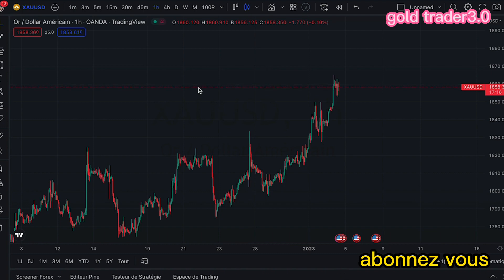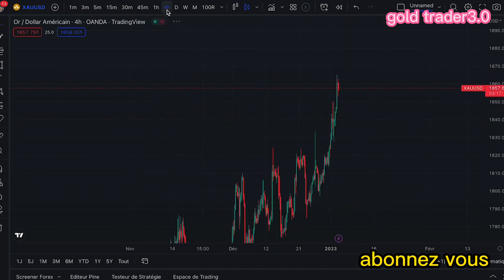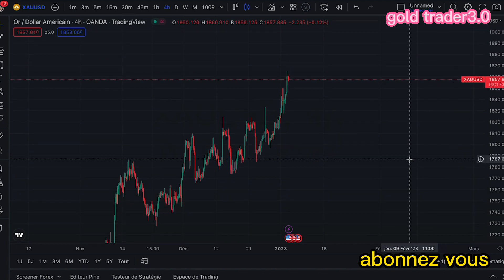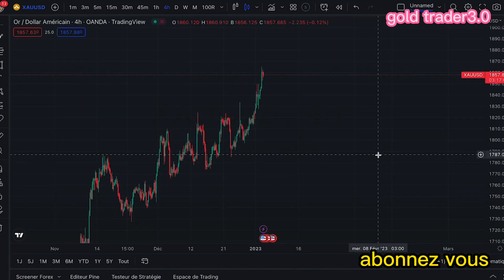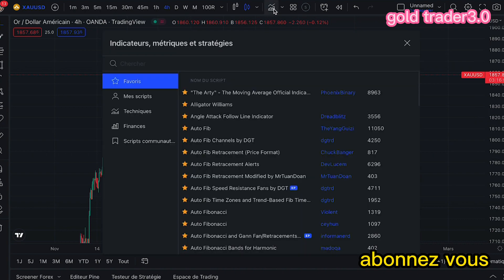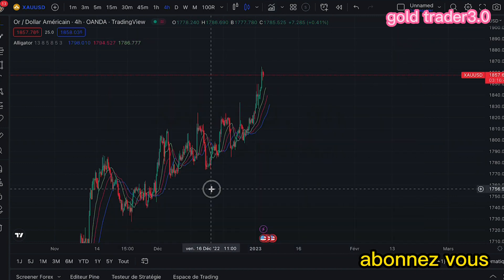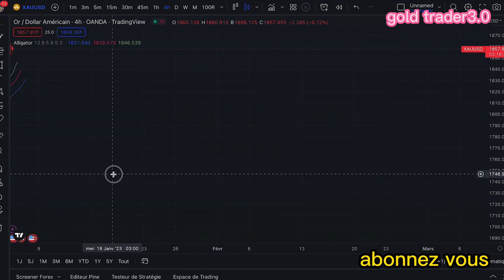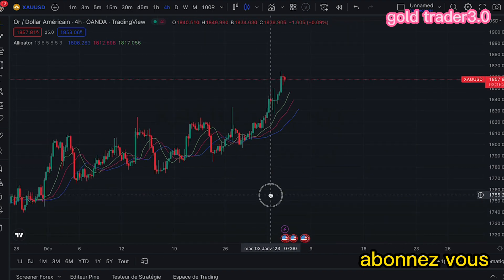Très rapidement, nous allons aller sur le graphique de 4 heures. Nous sommes sur le graphique de 4 heures. Je suis l'or. Nous allons chercher également l'indicateur Alligator Williams. Nous l'avons cliqué, et voici ce que ça nous donne.